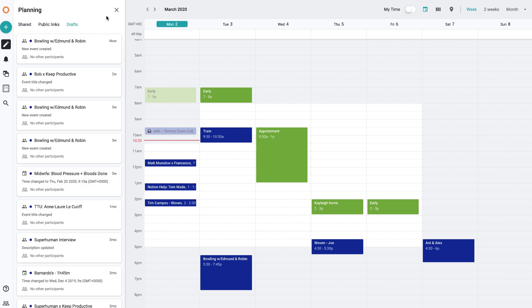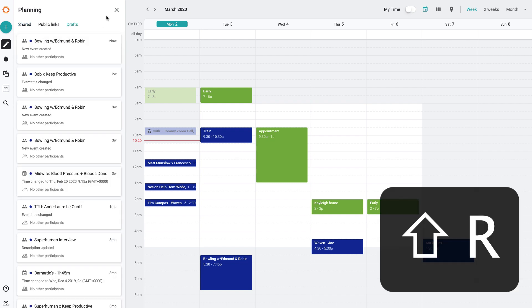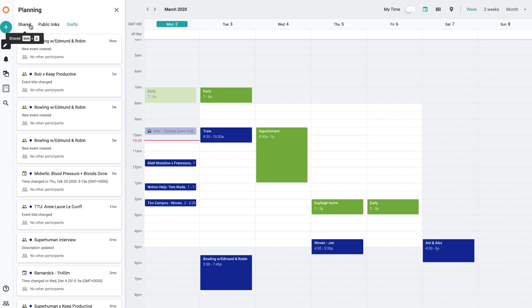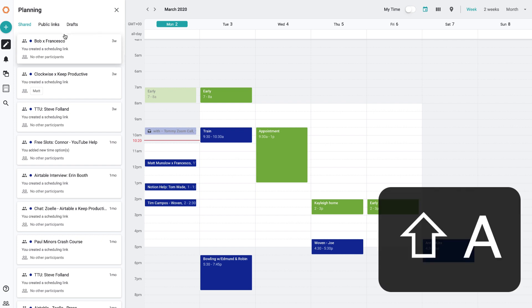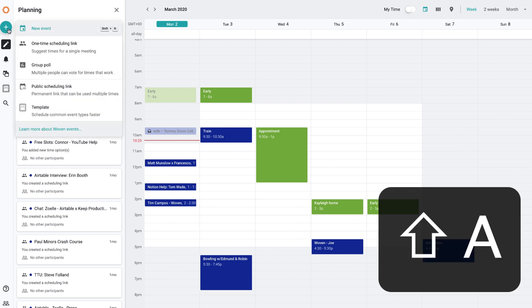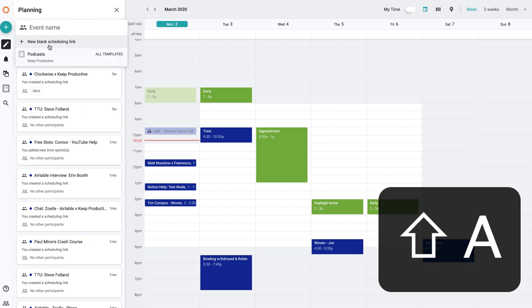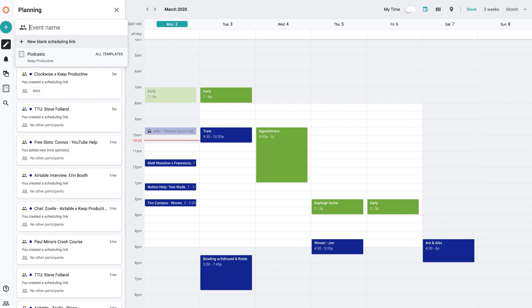But you can always save that as a draft if you want to. So if I go ahead and save that as a draft, you can find that by pressing Shift+R. Anytime you get the drafts up there. So if I press Shift+A you can see that I can go back to the shared links. But if I wanted to I could press the one-time scheduling link again and let's try to organize this meeting with Bob.